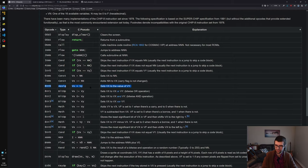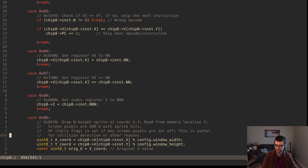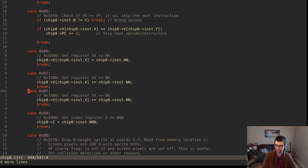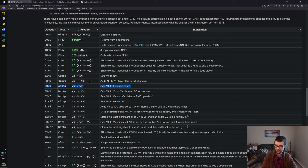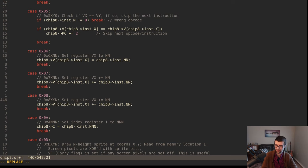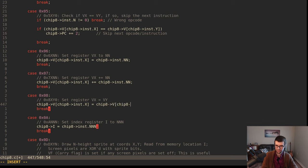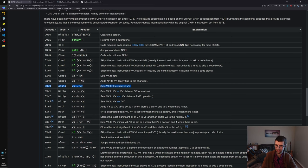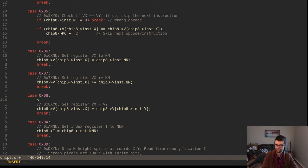Assignment - VX equals VY, set VX to the value of VY. That's easy enough. We can do some ALU ops. That is 8XY0. But just for 8XY0, there's also 8XY1, 2, 3, 4, 5, 6, 7, and E. So we need to switch again on the last four bits. Switch on chip8 instruction N.